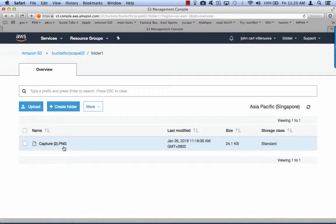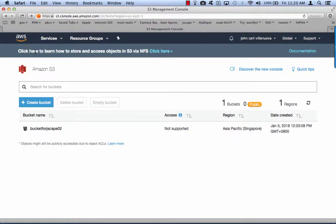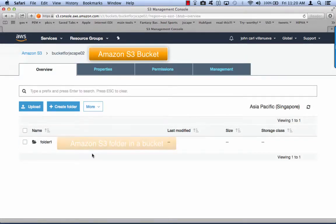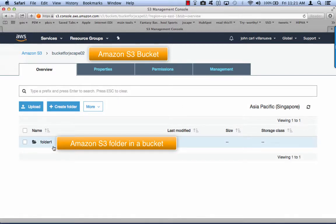Let's now go through the steps to achieve this. First, you'll need to have an Amazon S3 bucket and a folder inside it. Take note of the names of the bucket and the folder, as you'll need those later.